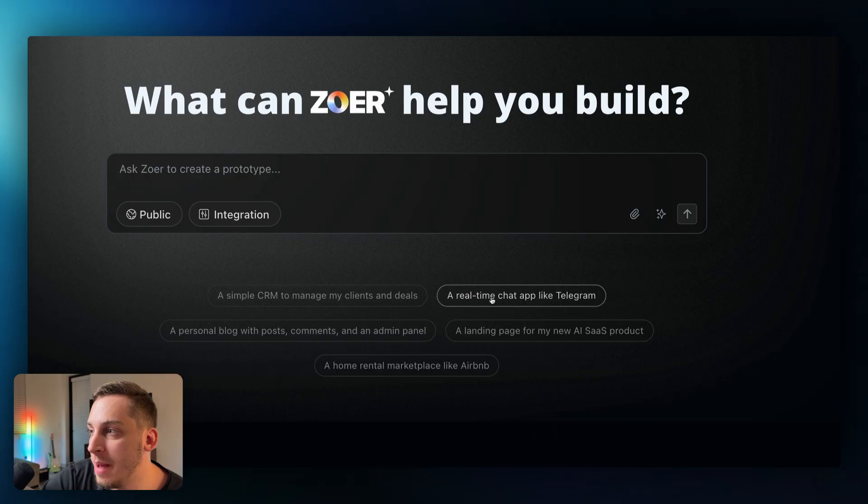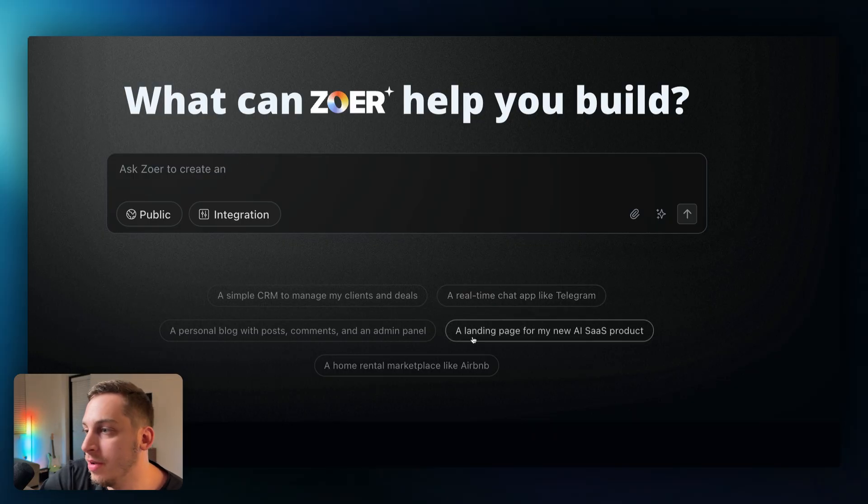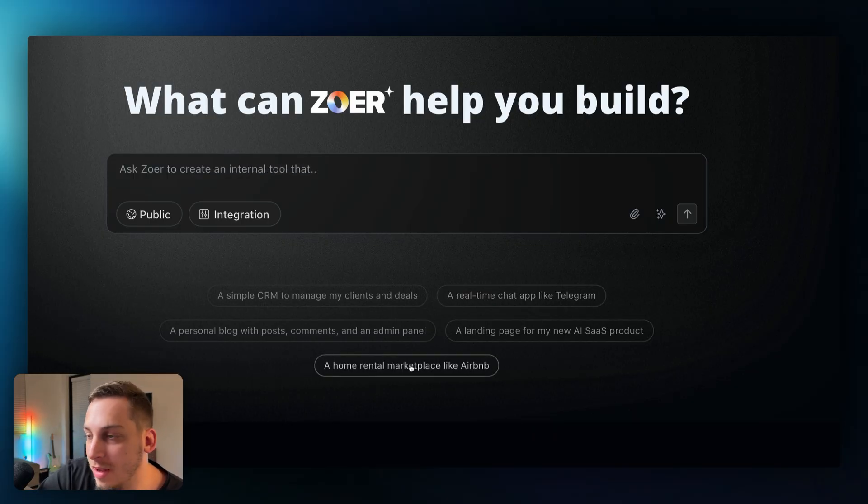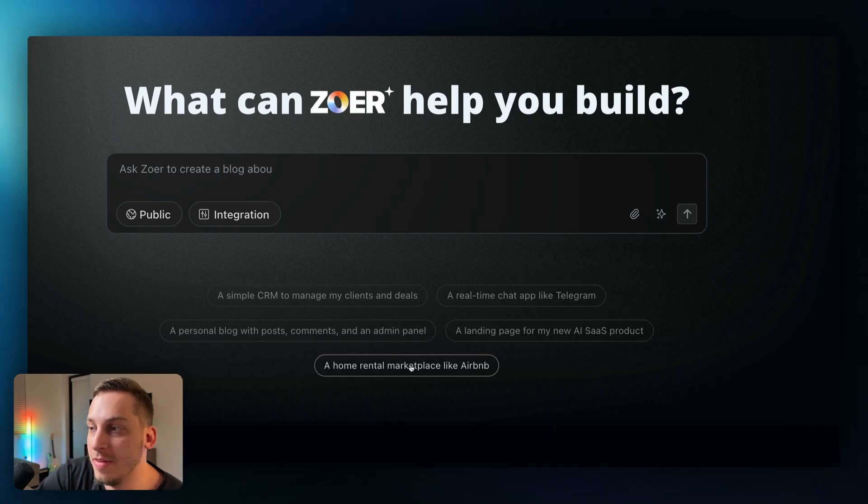And then we have different types of presets right, we have like a real-time chat app like Telegram, a landing page for SaaS products, a home rental marketplace like Airbnb. These are kind of things that you see in most of these AI development tools.